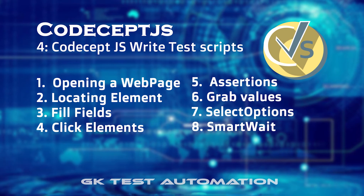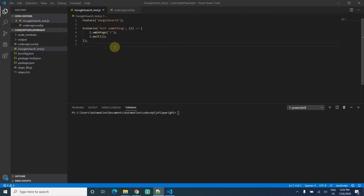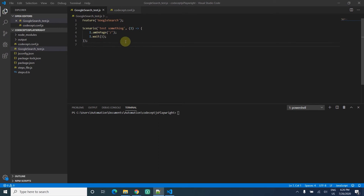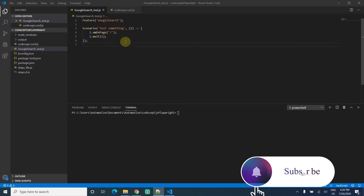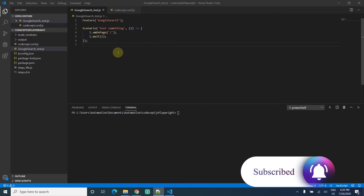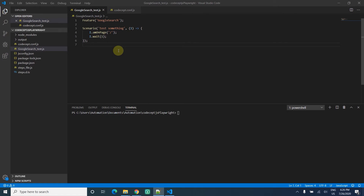I'm just continuing my script from the last video. I hope you have a basic setup and are able to run a basic test in CodeceptJS. If you are not aware, please watch my previous video — I have provided the link in my description. Let's dive in.